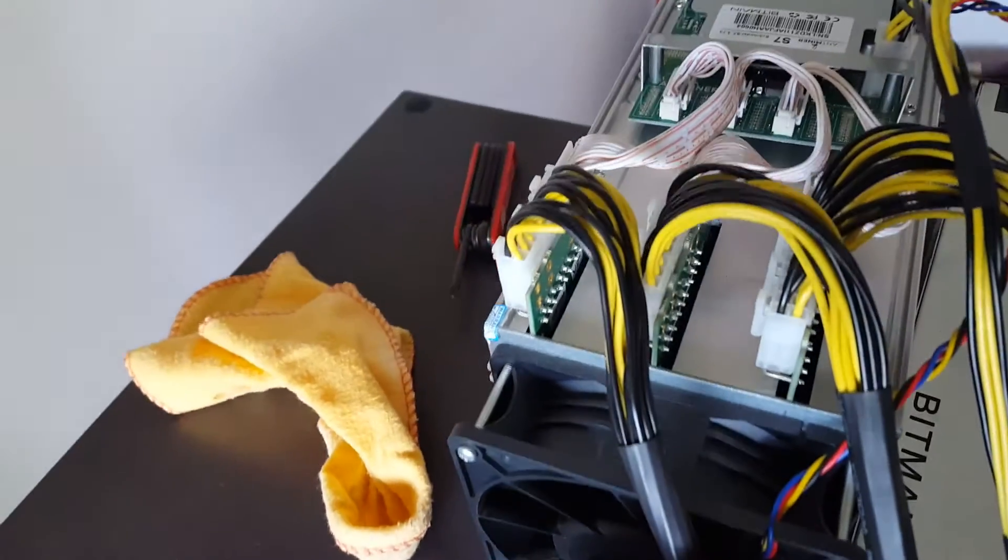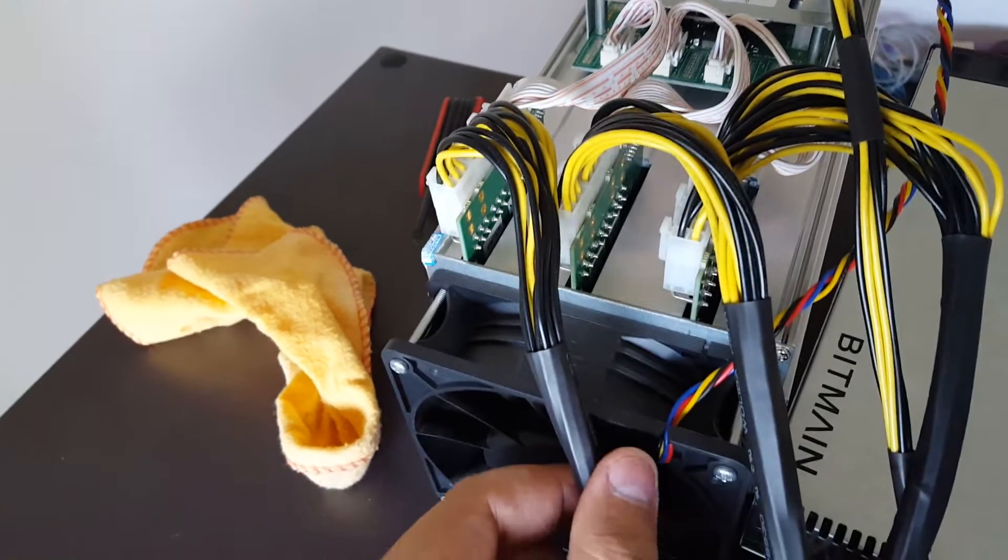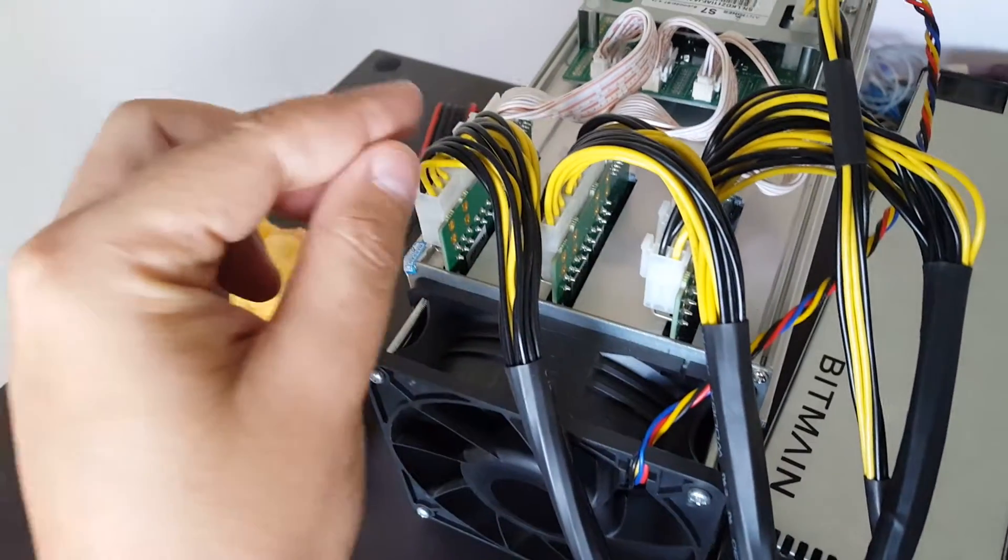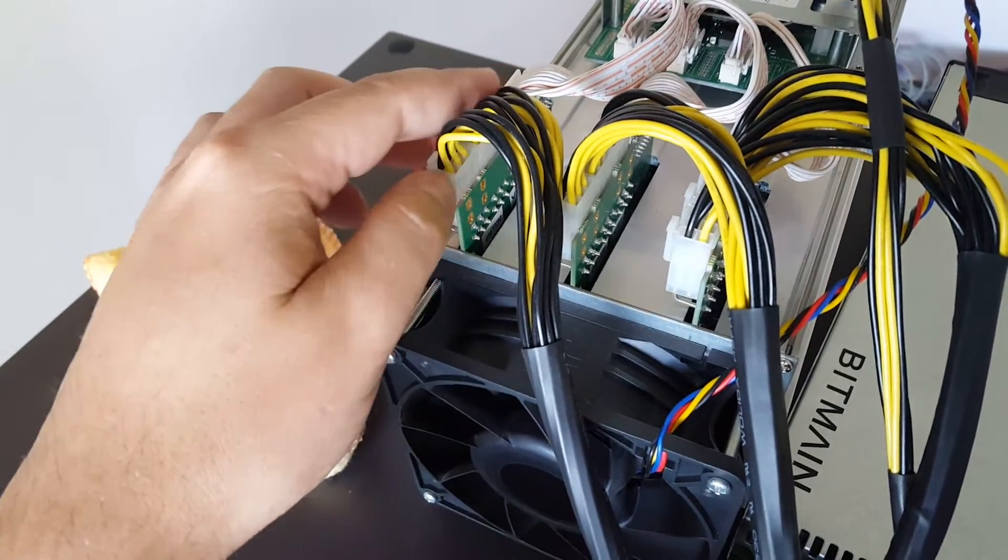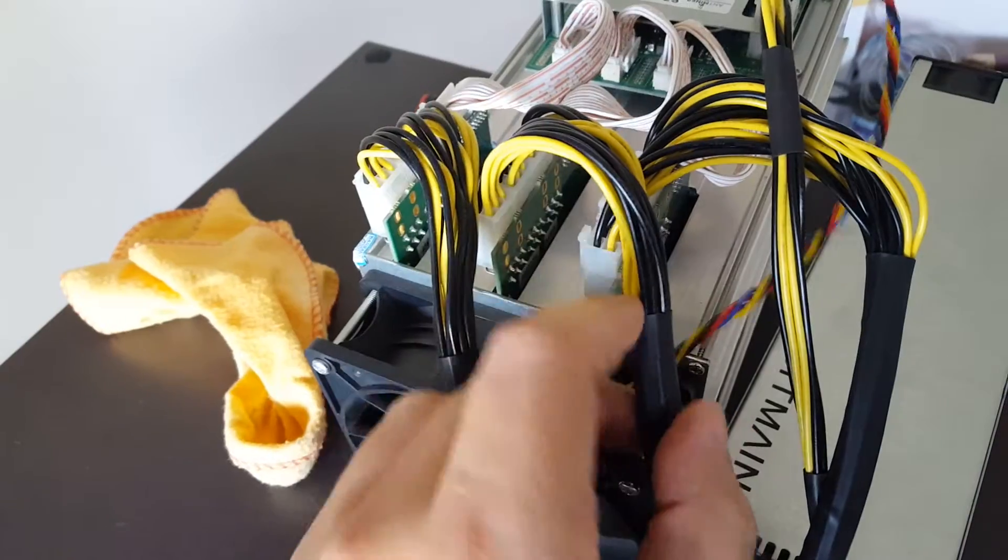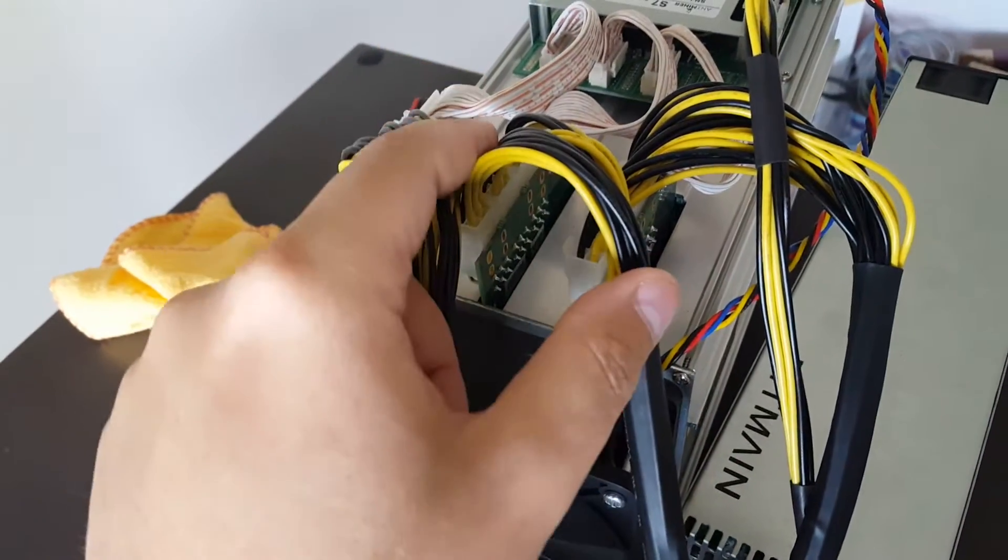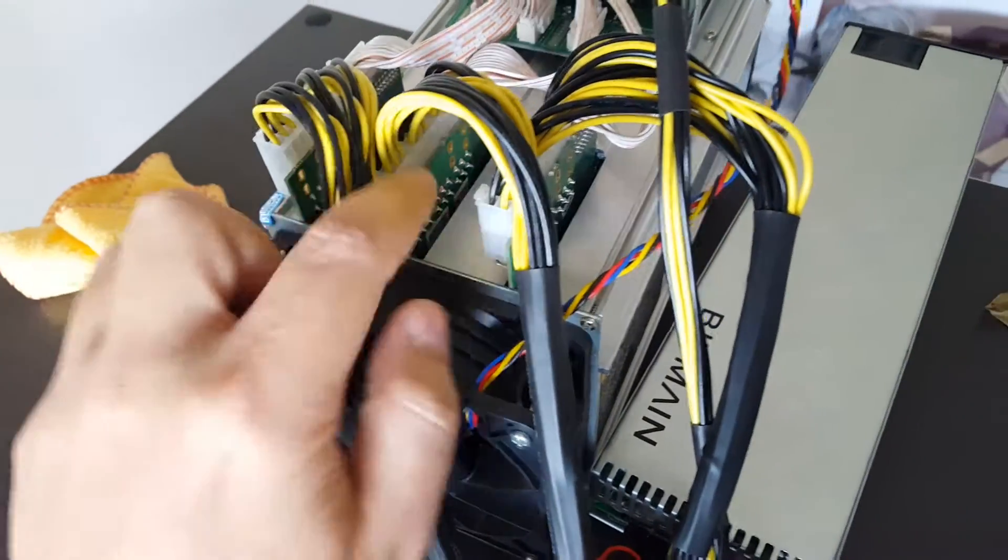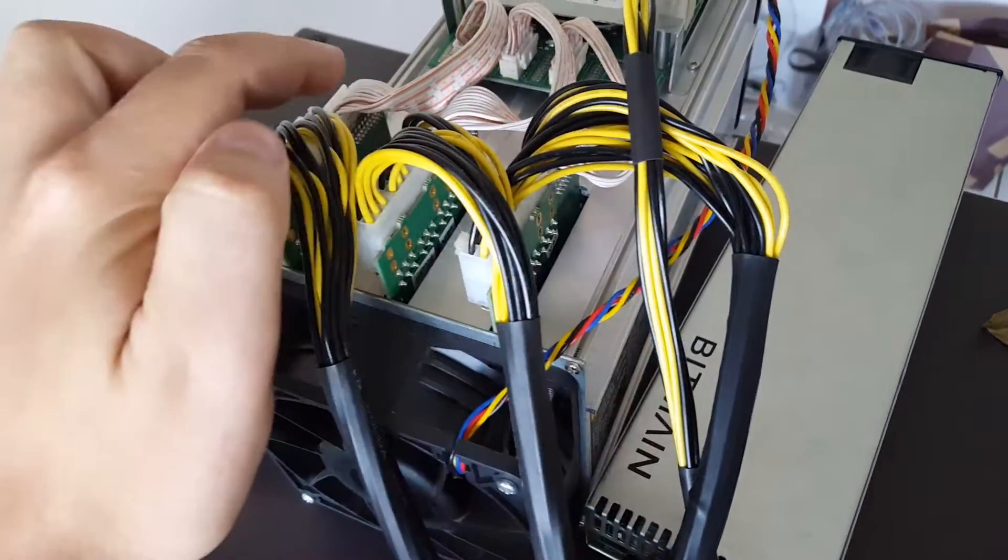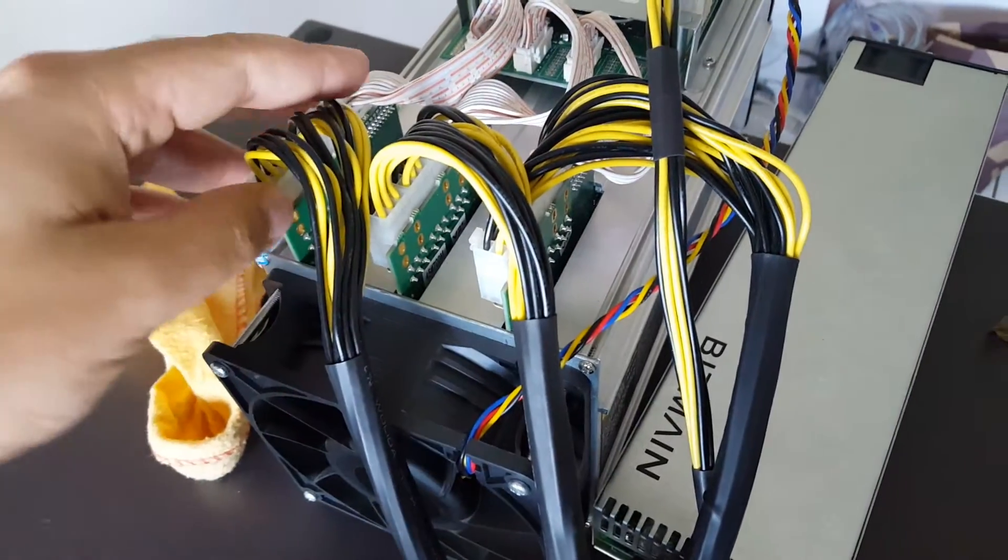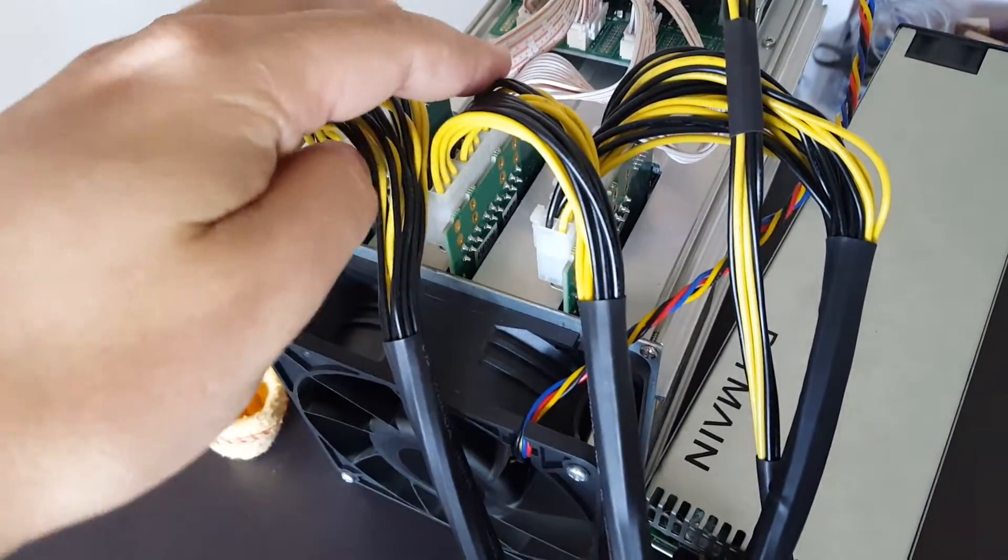On top of the miner you'll see there's three boards. Always make sure that these three pins are connected to the same board bundled together. Never bundle them one, two, three, one, two, three. Always bundle them three at a time together per board.